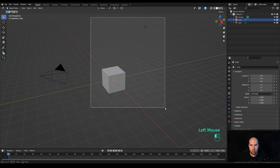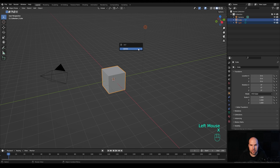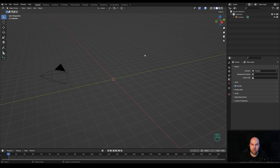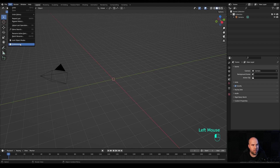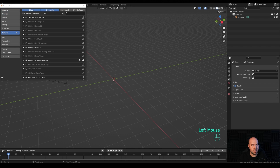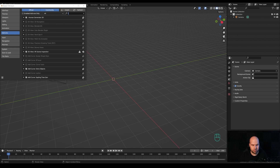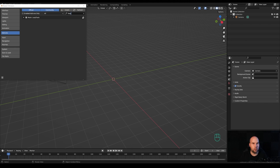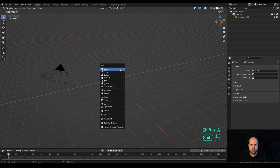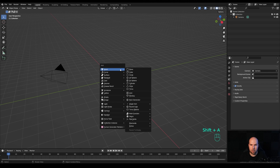Now let's jump right into an empty Blender file. First of all, let's remove the light and the cube — drag a selection, press X and delete. Now we'll start with the bottle, but before we do that we need some add-ons. Let's go to Edit > Preferences > Add-ons and first search for 'extra' and activate Add Mesh Extra Objects — just check the box. Then search for Loop Tools and activate that checkbox as well, and close the preferences.